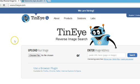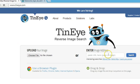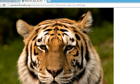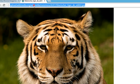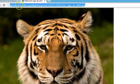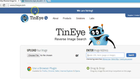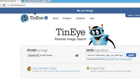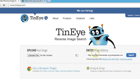Let me go to the home page. If I want to find similar pictures of this image using the URL feature, let me see if it works. I'll paste the URL and click on search.